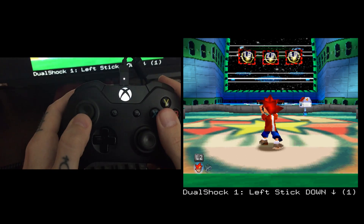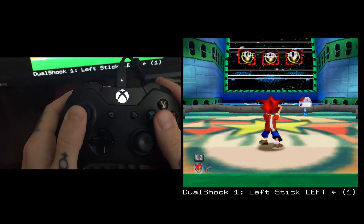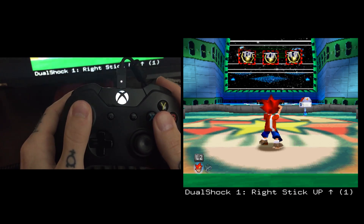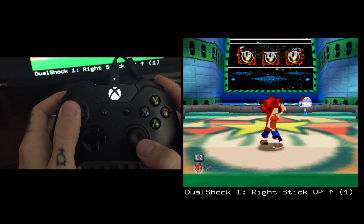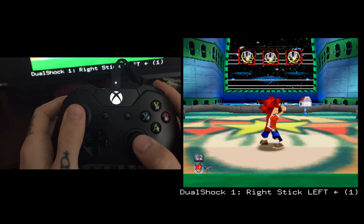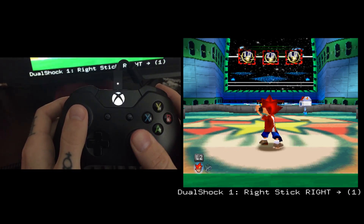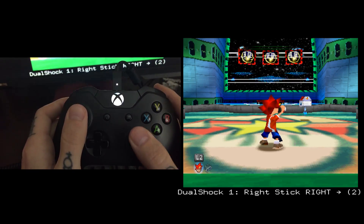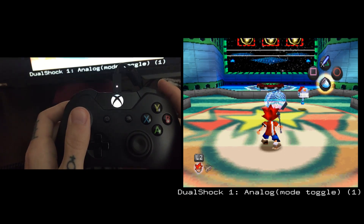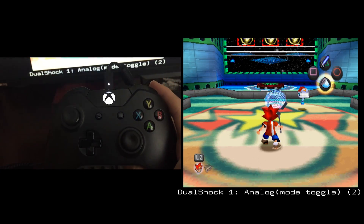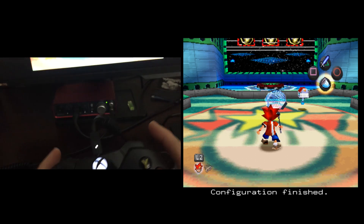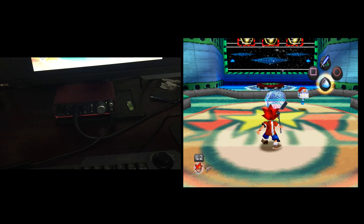I'm trying to be as precise as possible with the sticks. L3, right stick up, right stick down, right stick to the right. And the analog toggle mode — I'll just map that to Spacebar. It's a button that no one ever used on the controller. Maybe you hit it once and realized how useless it was.